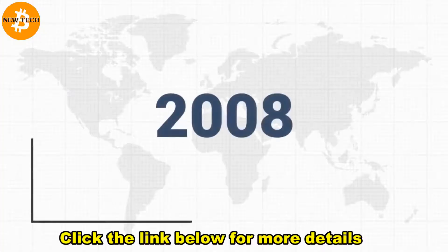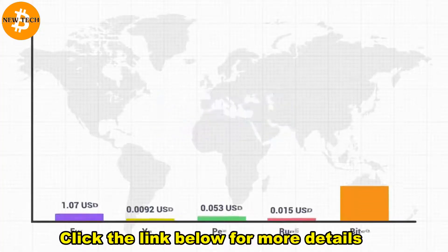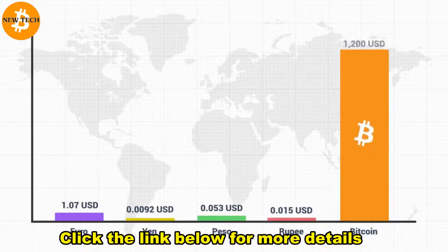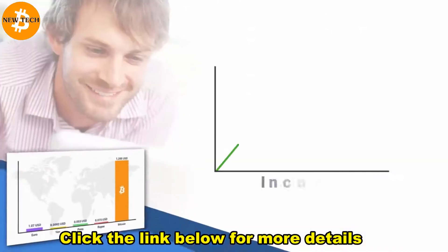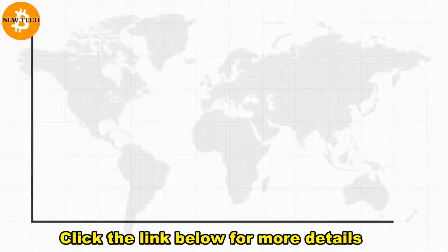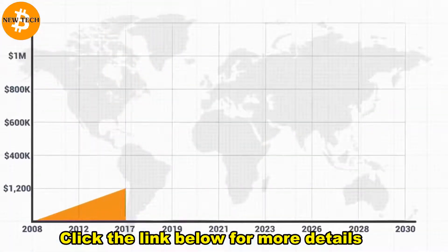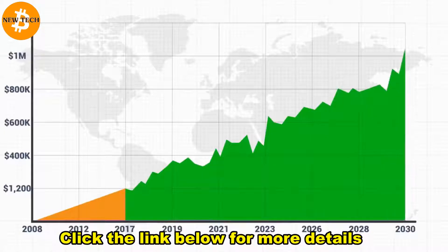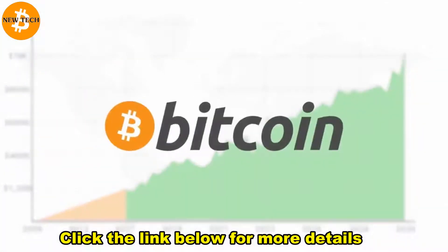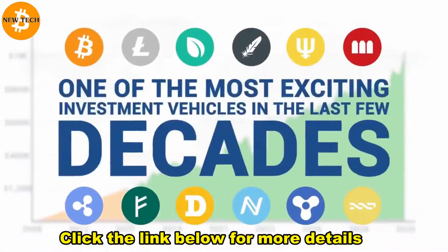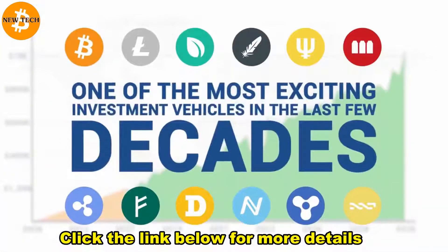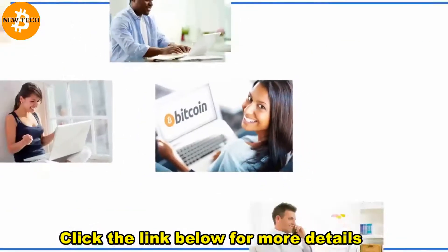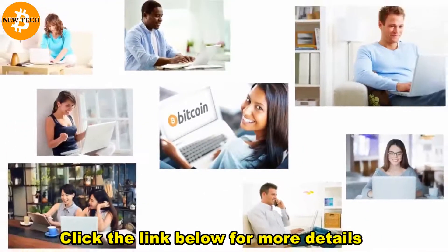Since 2008, Bitcoin has grown faster than any other currency on the planet, and people have made millions. But the biggest growth is going to happen over the next several years, making Bitcoin and cryptocurrencies one of the most exciting investment vehicles in the last few decades. And anyone can participate.